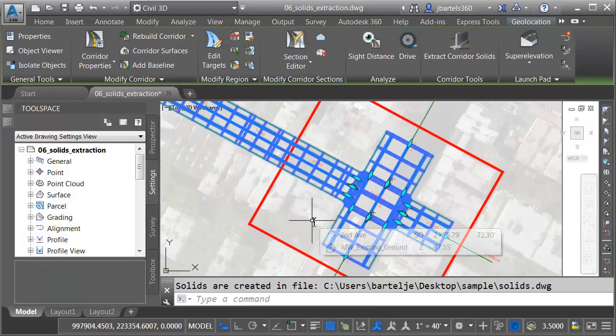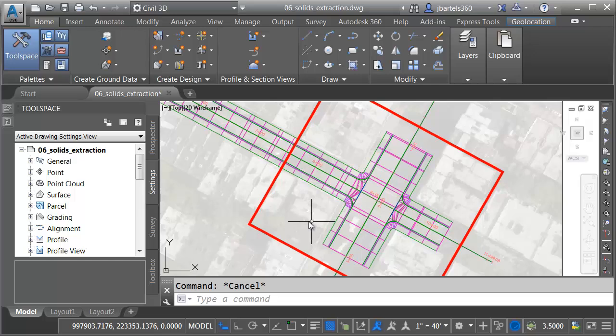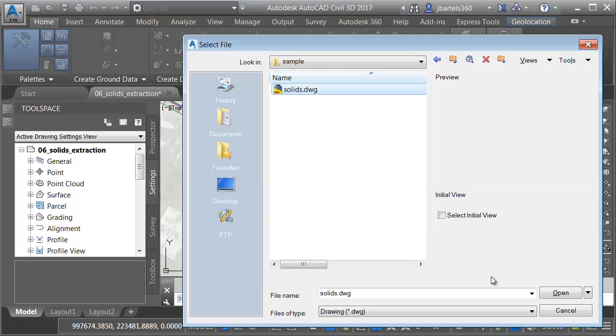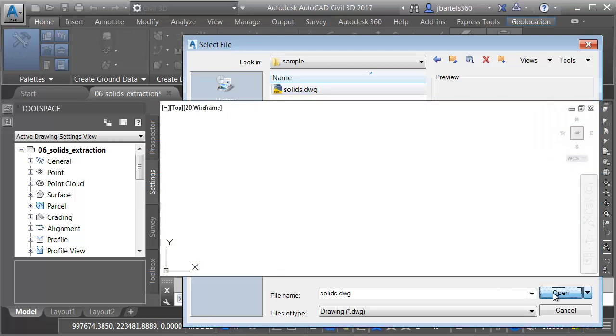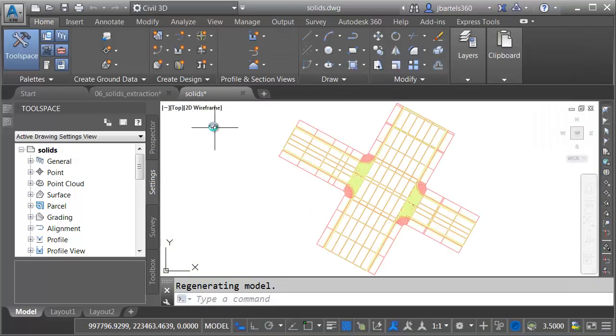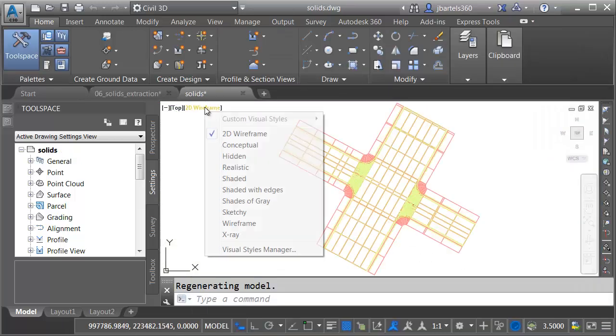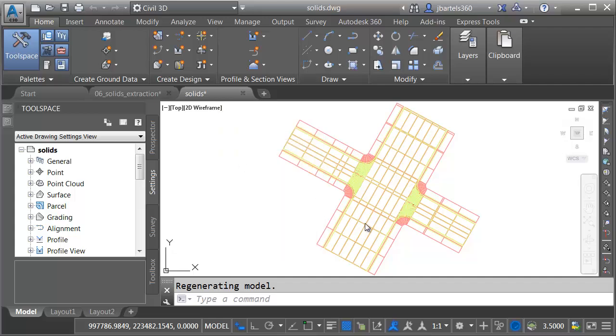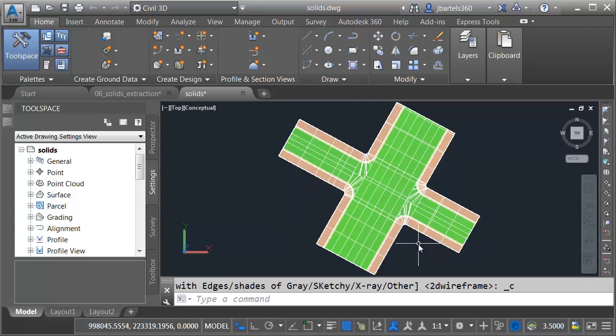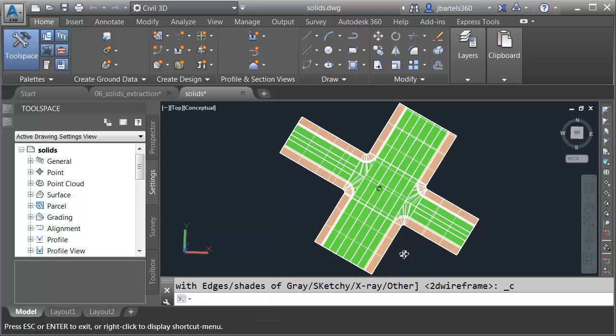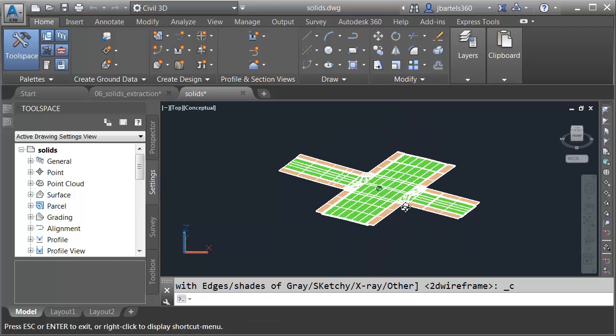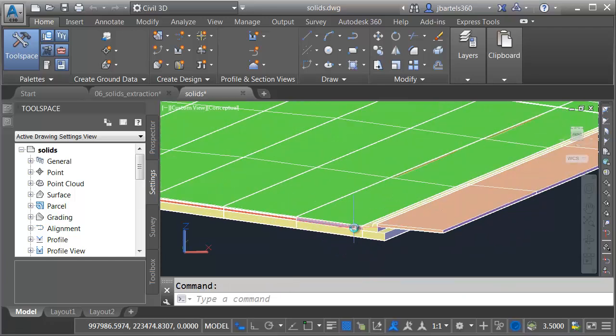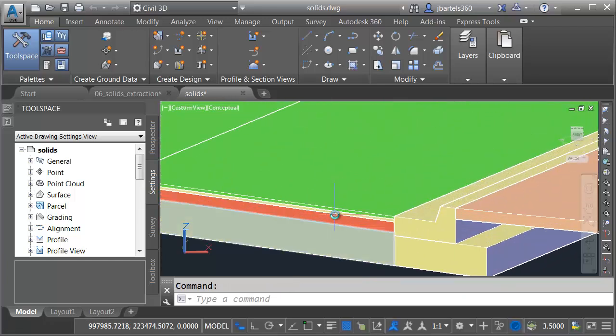Let's press Escape to deselect the corridor, and then we'll open that drawing that we just created. I'll choose Open. I'll select the solids drawing. I'm going to change the visual style. I'll do that by opening the In Canvas menu, and I'll choose Conceptual. I will then hold down the Shift key and the mouse wheel. We'll orbit this up, and I'll zoom in on the end.